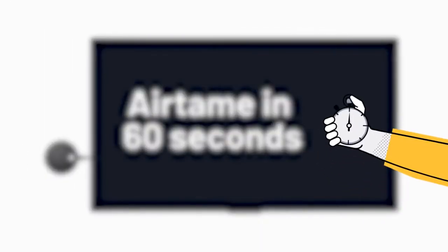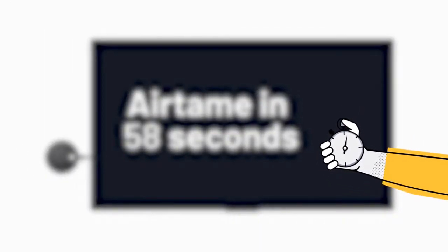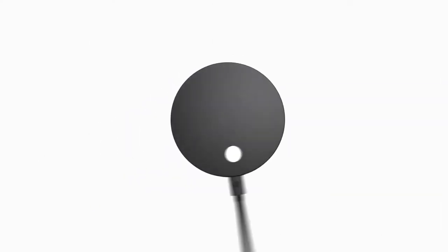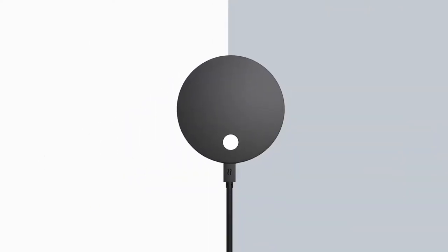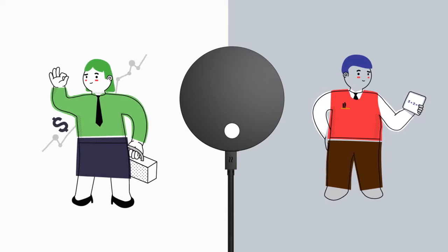Got a minute? Start the clock. Let's talk Airtame. This is an Airtame, a device that makes wireless screen sharing easy for all types of businesses and schools.